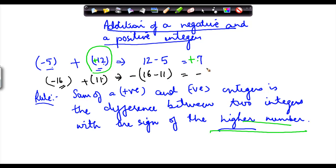So I put in a minus here. So I get minus 5 — because 16 minus 11 is 5. So the sum of these two integers is the difference between the two numbers with the sign of the higher integer.